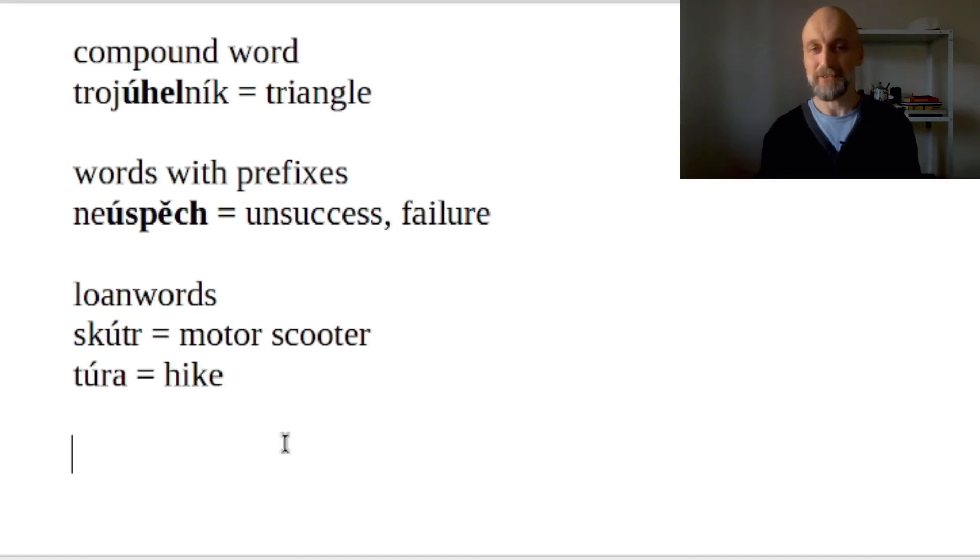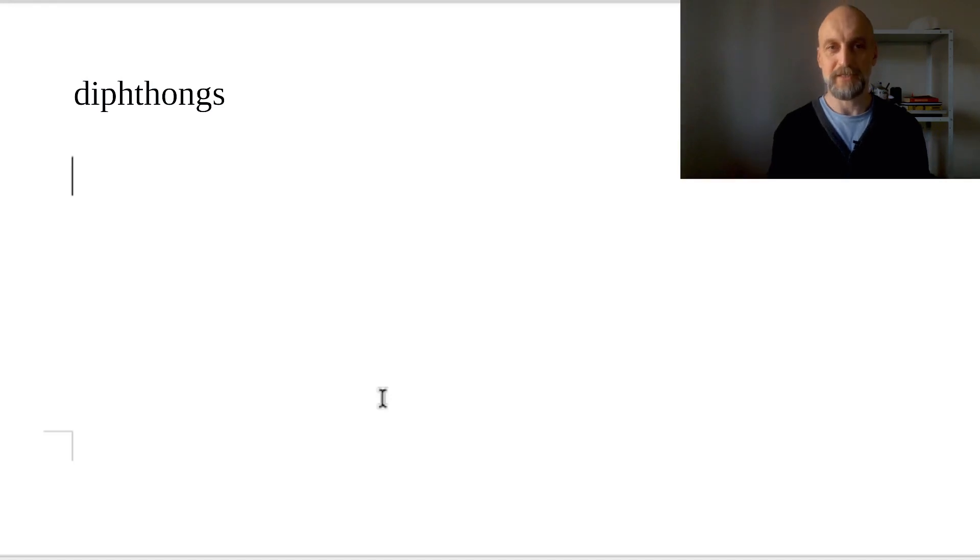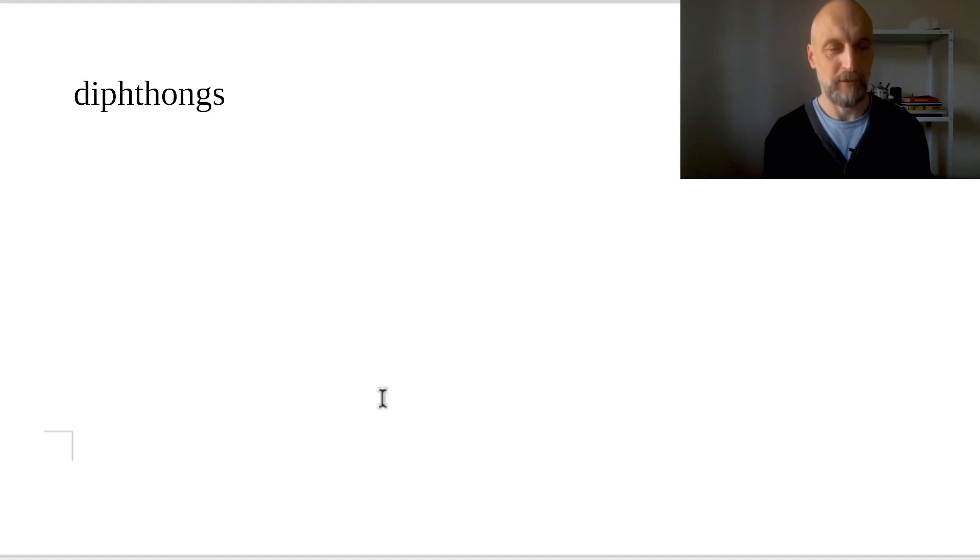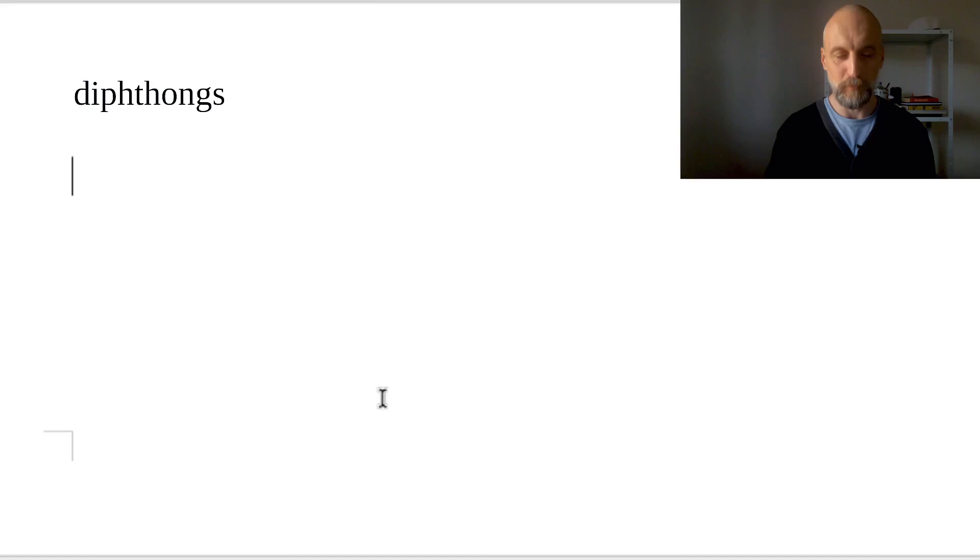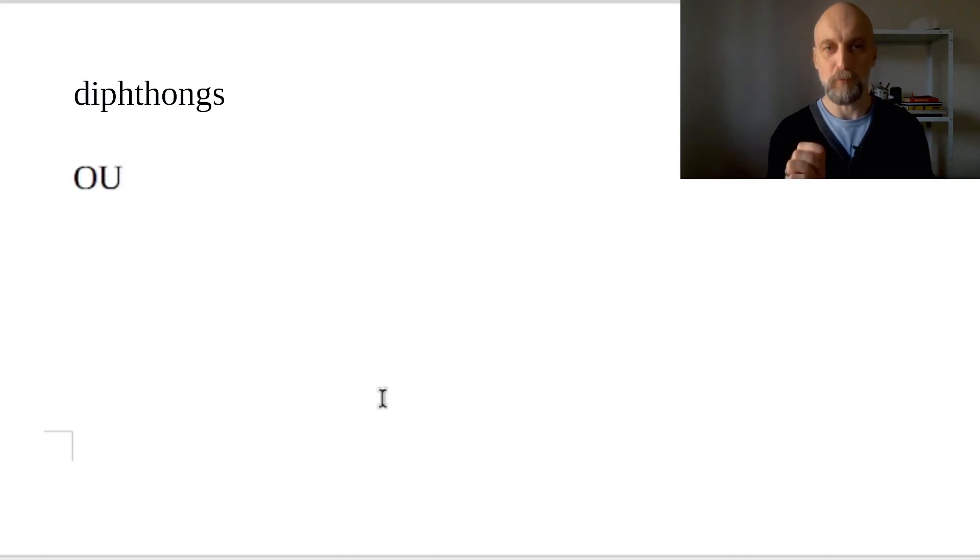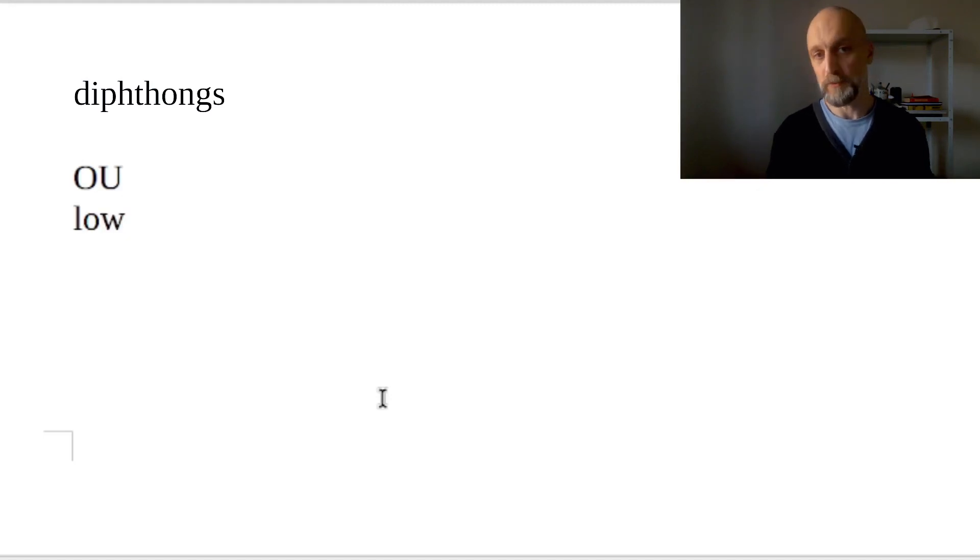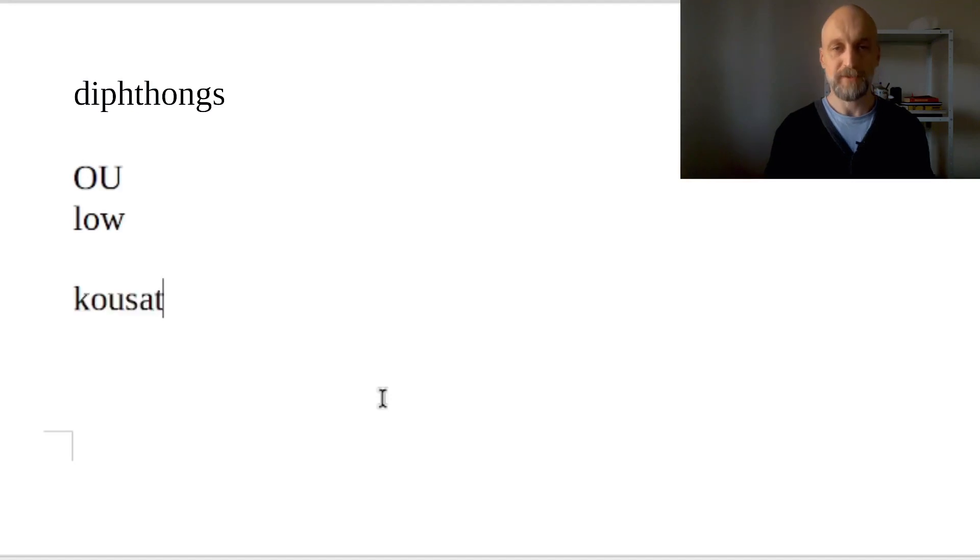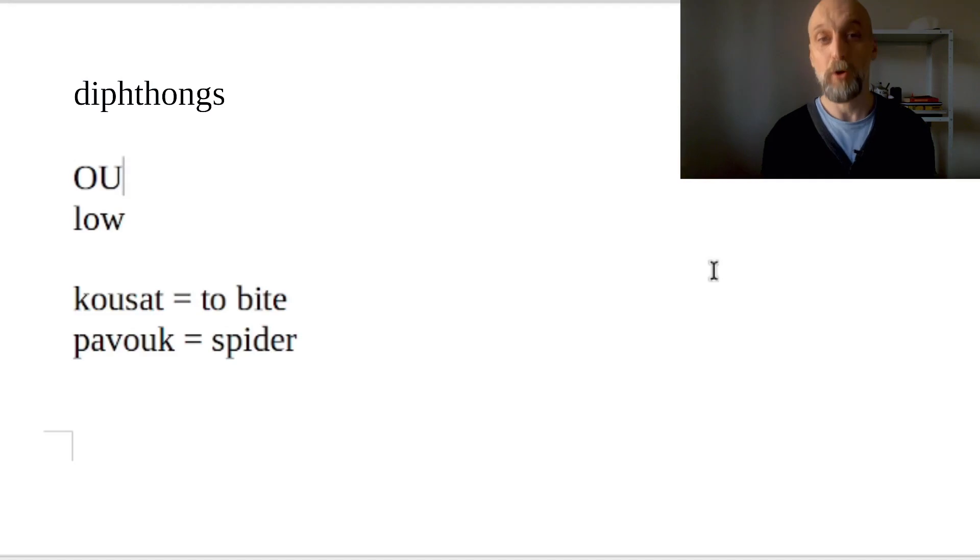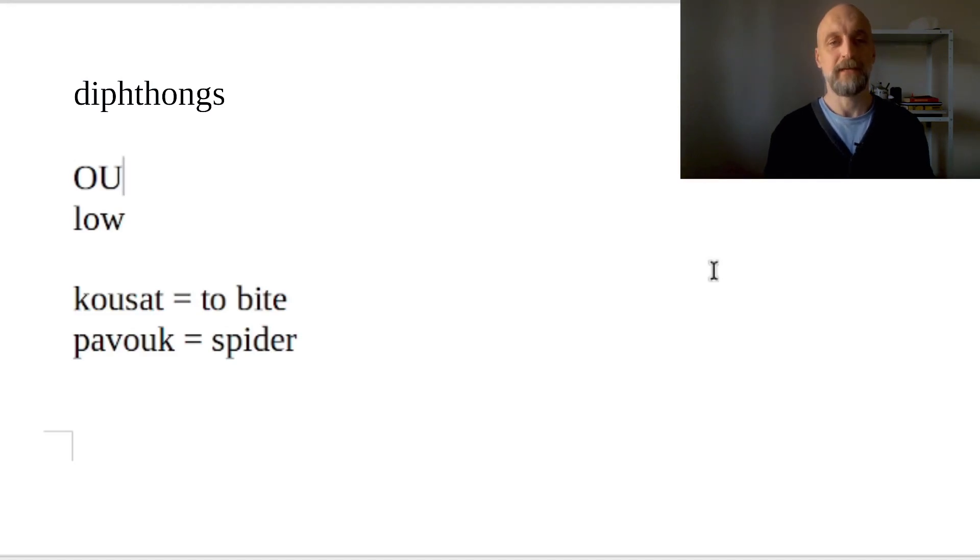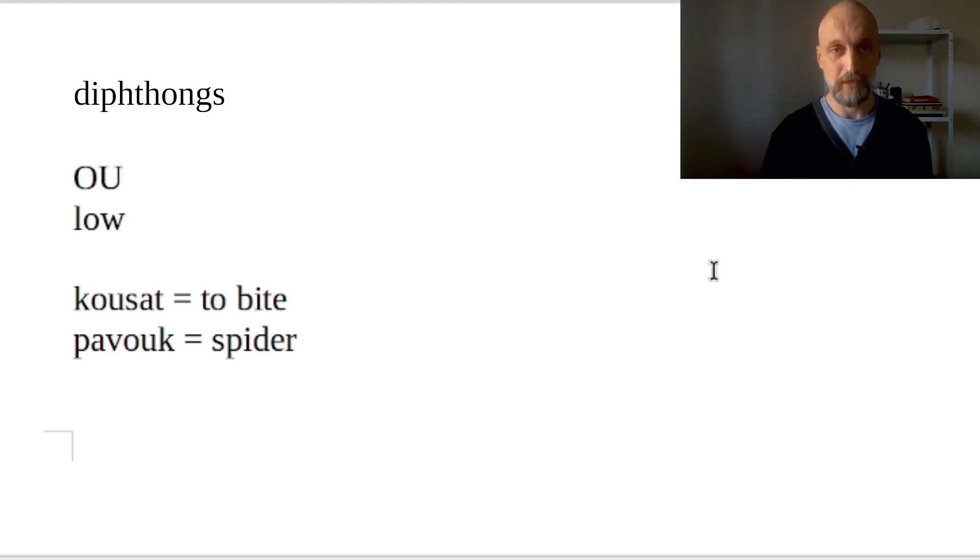Now let's talk about the diphthongs. Of course, diphthongs are combinations of vowels and they are pronounced as if we want to pronounce one smooth sound. So we glide from one to another in one sound, like for example when you say the English word 'low'. So the diphthong OU is pronounced like in the word 'kousat' - that's to bite. Or 'pavouk' - that's a spider. OU is actually the only diphthong that you will find in originally Czech words, unlike the other two diphthongs that we are going to talk about today.